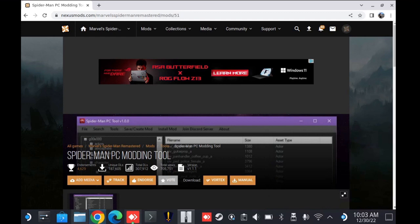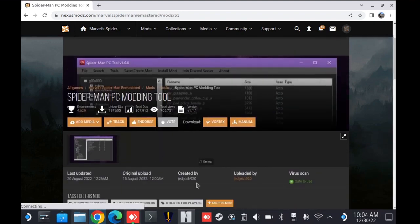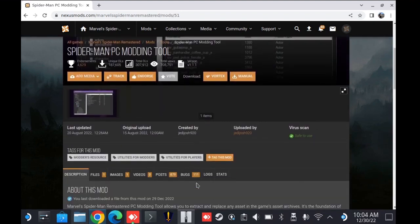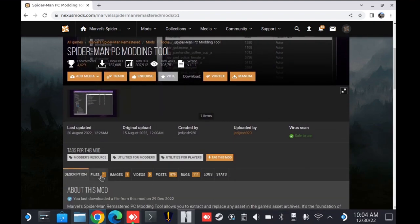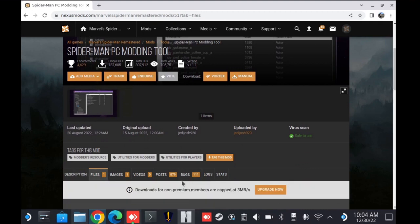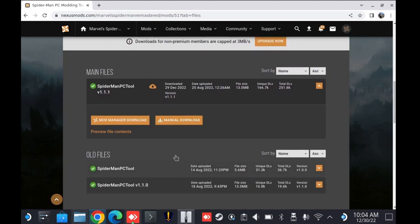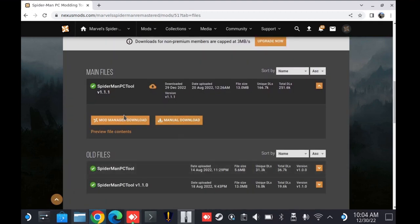First and foremost, you need to be remoted into your Steam Deck or using a dock for this process. I would not recommend just doing this on the dock itself. What I have set up here is the tool called AnyDesk and I've opened up the Nexus Mods Spider-Man Remastered modding tool.